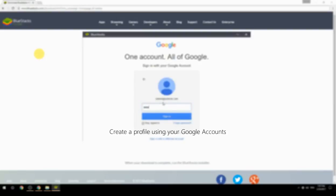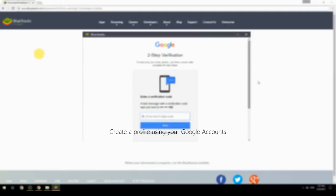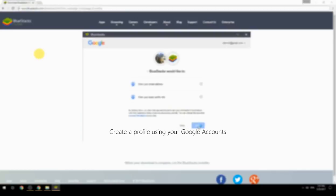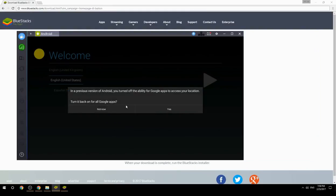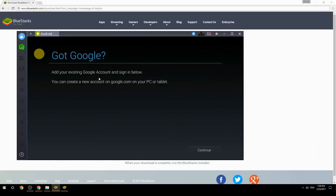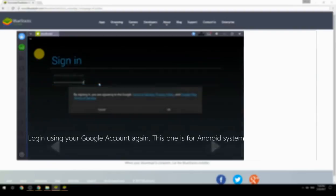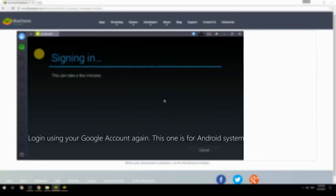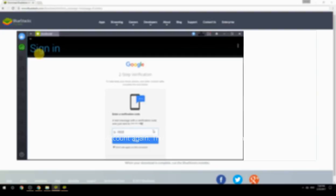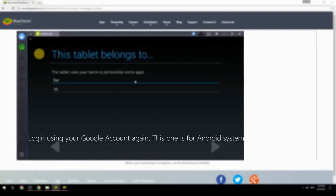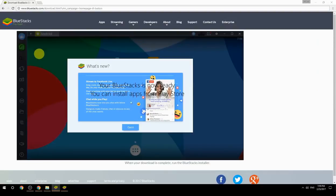Create a profile using your Google account, then log in using your Google account again — this one is for the Android system. Your BlueStacks is now ready and you can install apps from the Play Store.